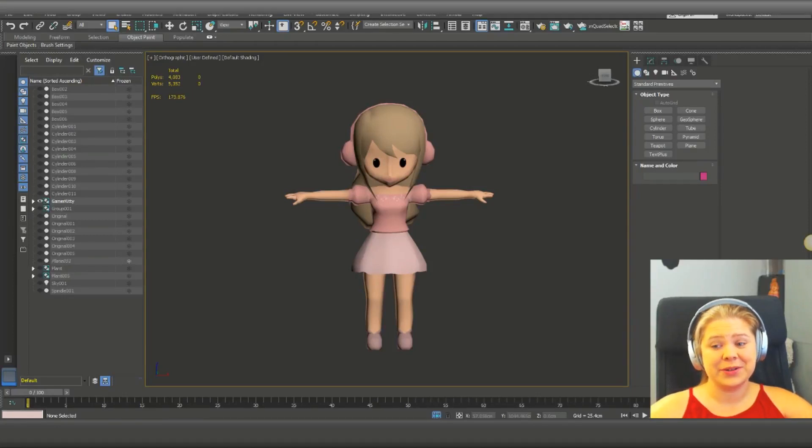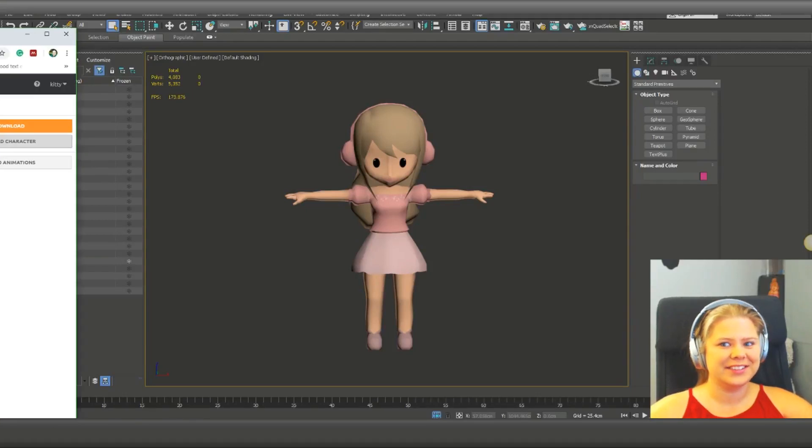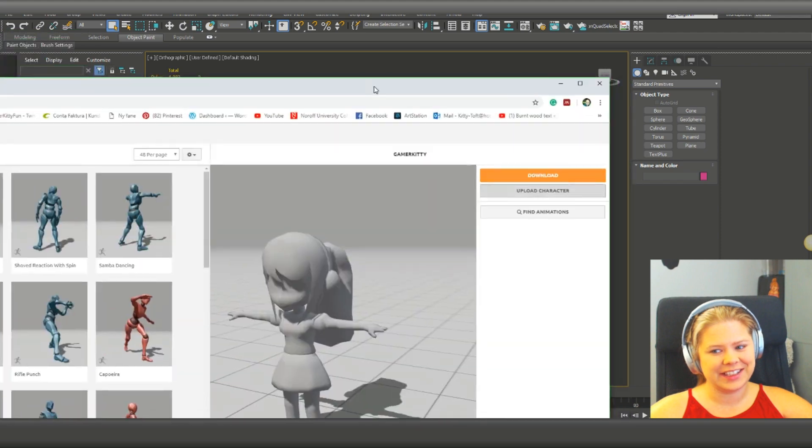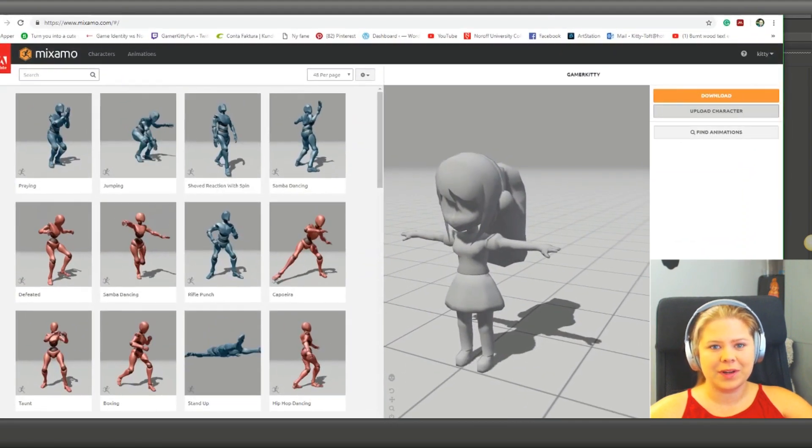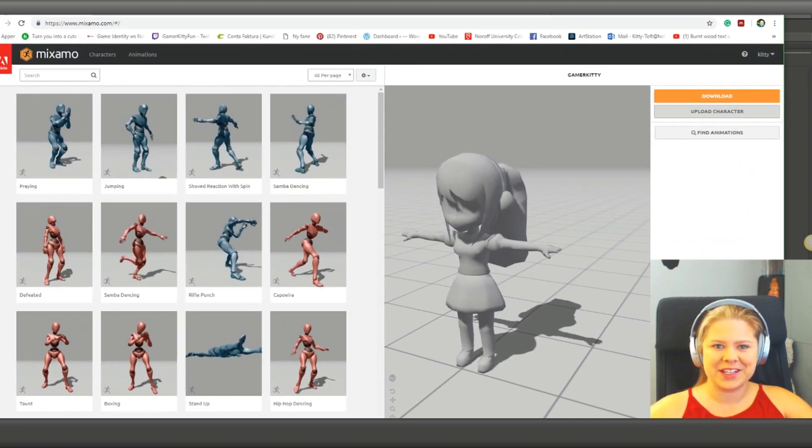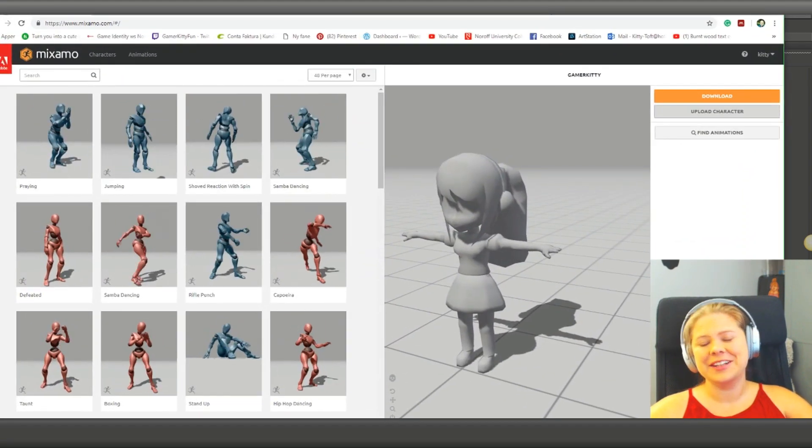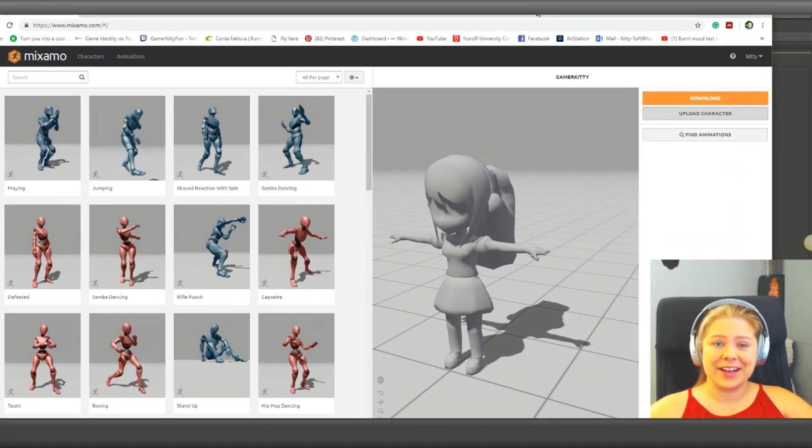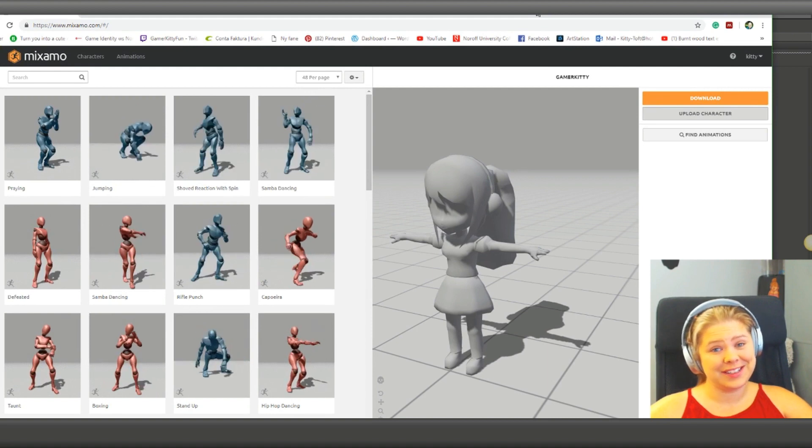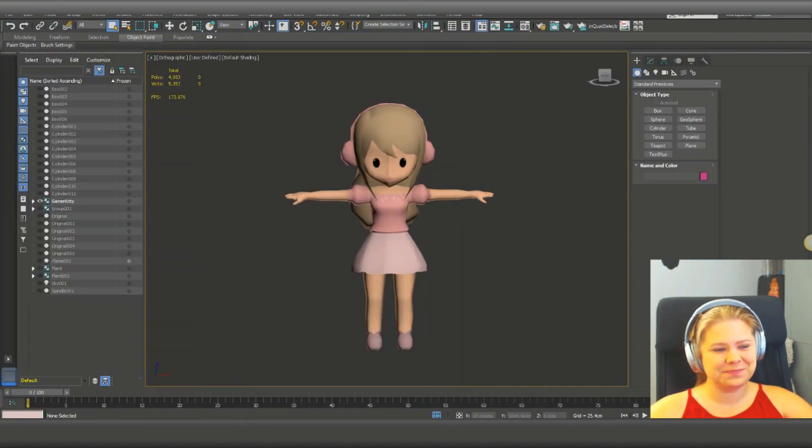Good morning! So today I will show you my character is looking like that, but when I export it to Maximo it's looking all grayed out. So I bet you got the same challenge.